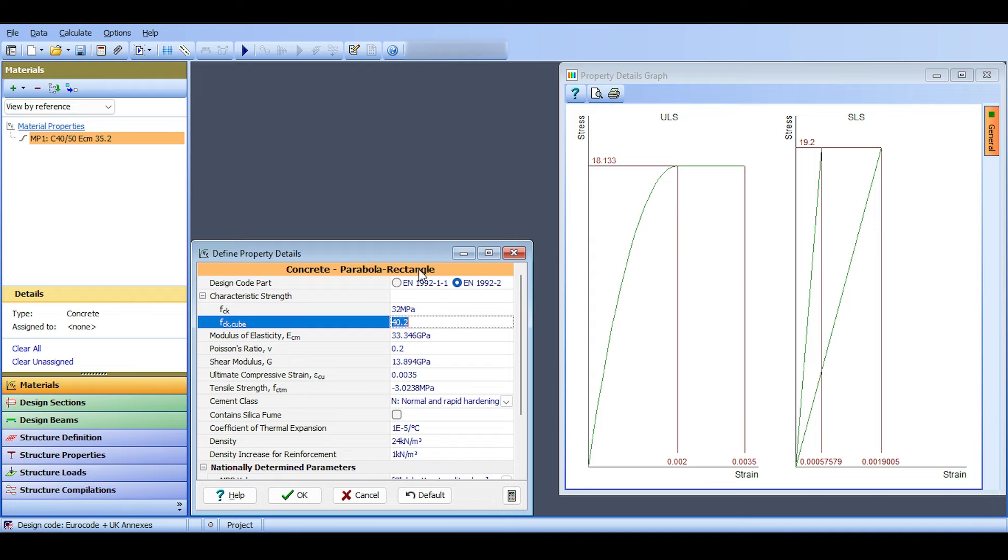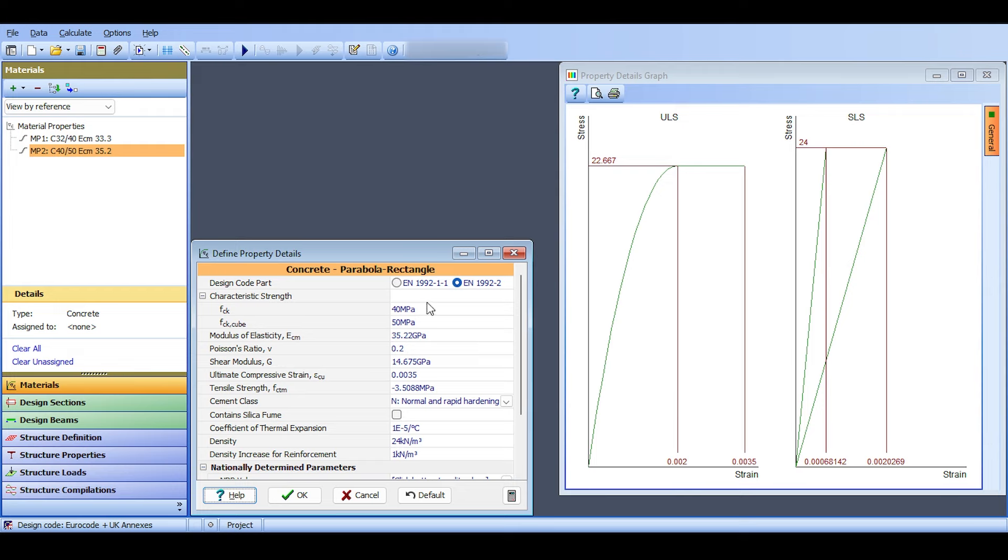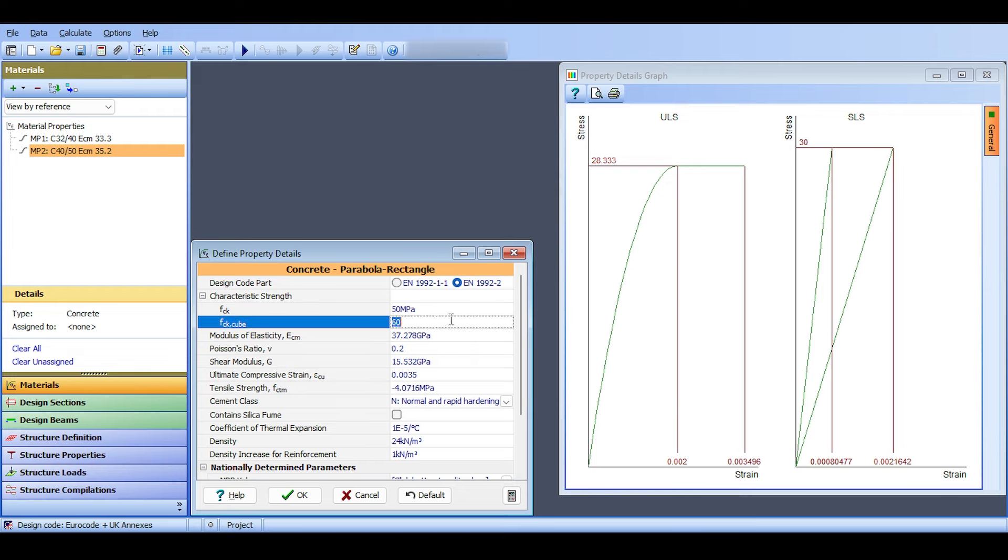That's my first concrete, 32/40. I'll add another concrete: 50/60. If you add 50 here and tab out, it will calculate the rest of the values. That's 50/60. I click OK.